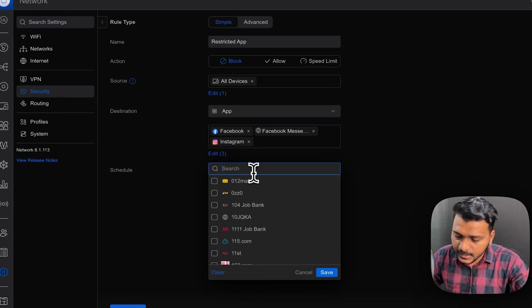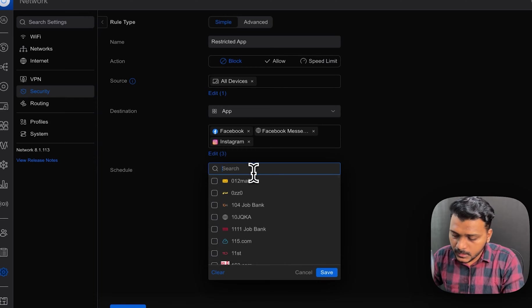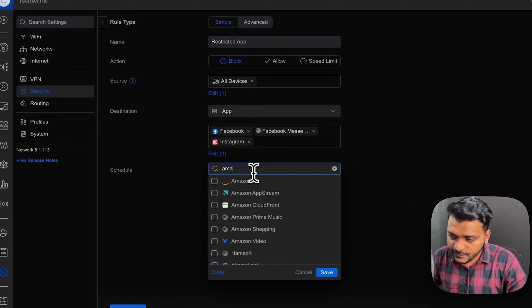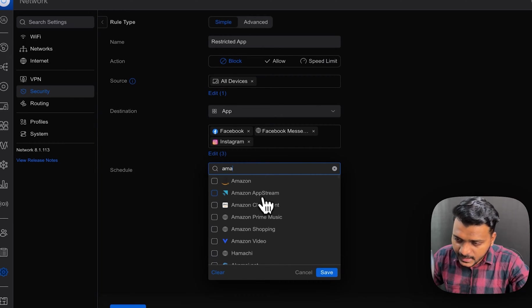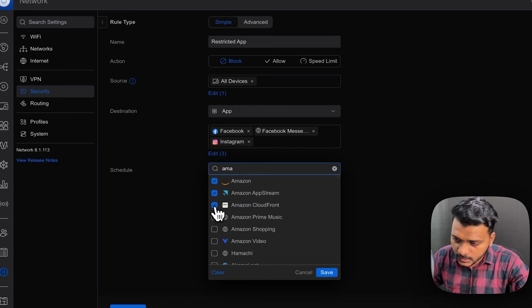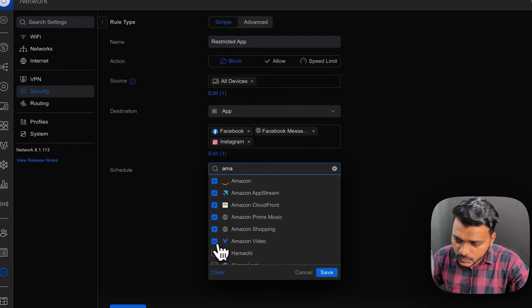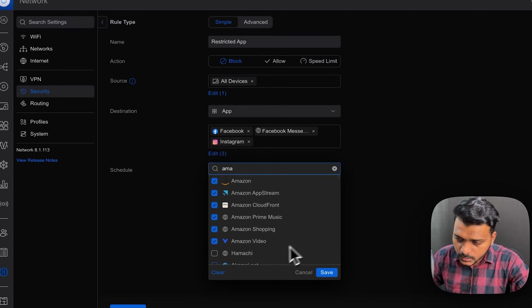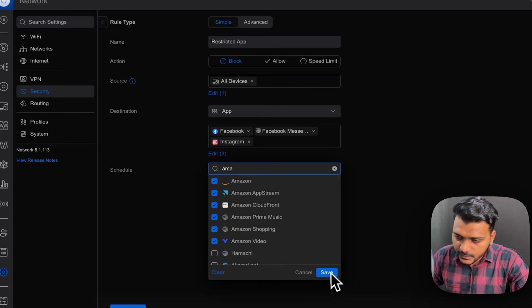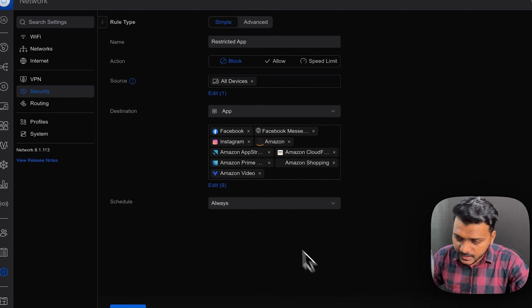We can edit, Amazon. If you don't want any Amazon services to run on your network, you can just go ahead and choose all the Amazon. So I will choose this and I will save it.